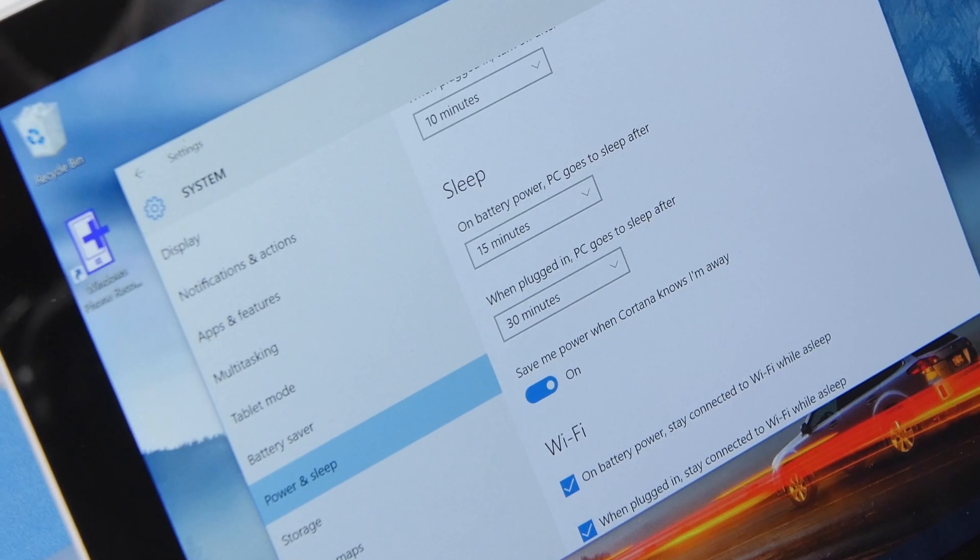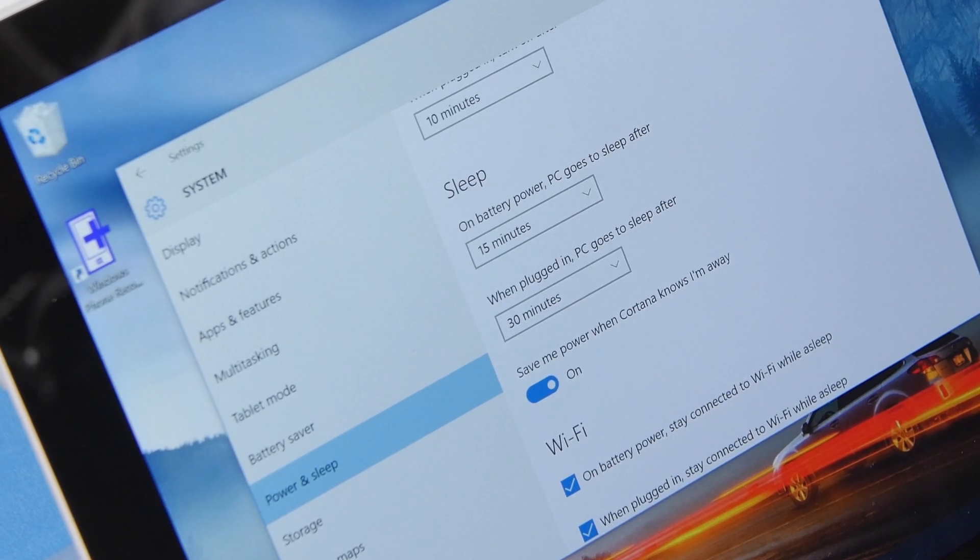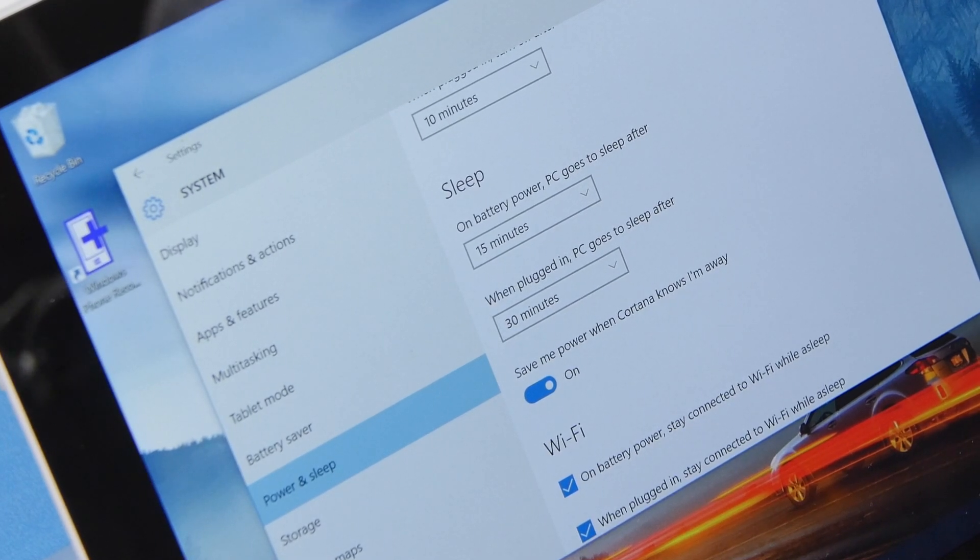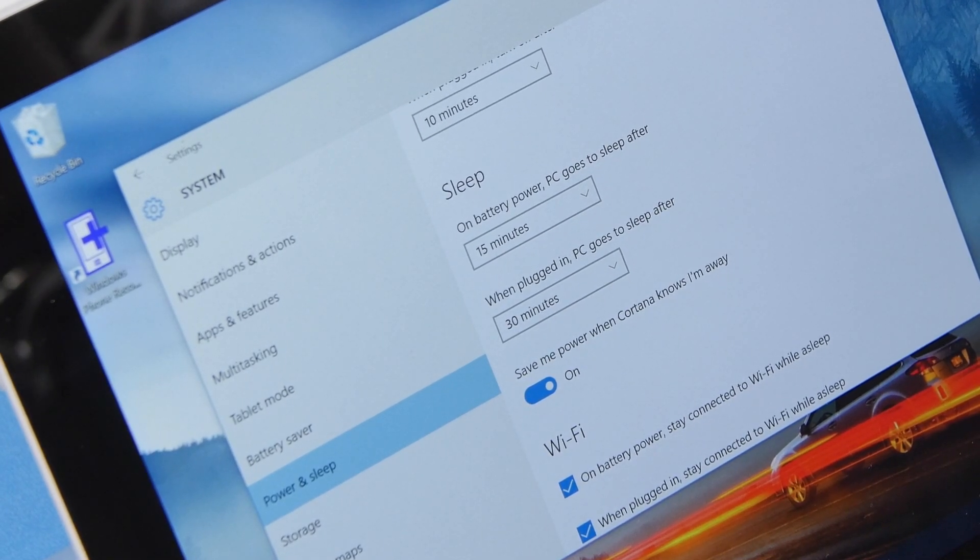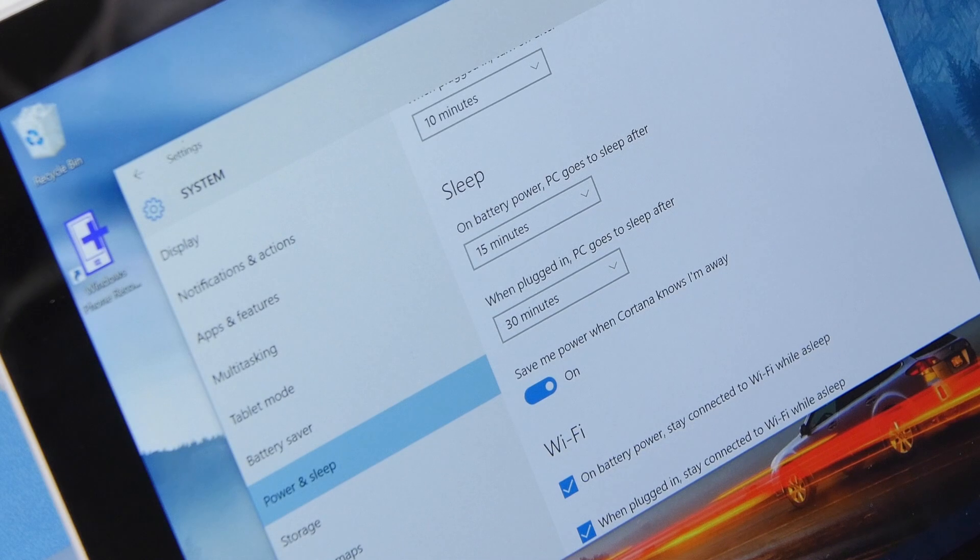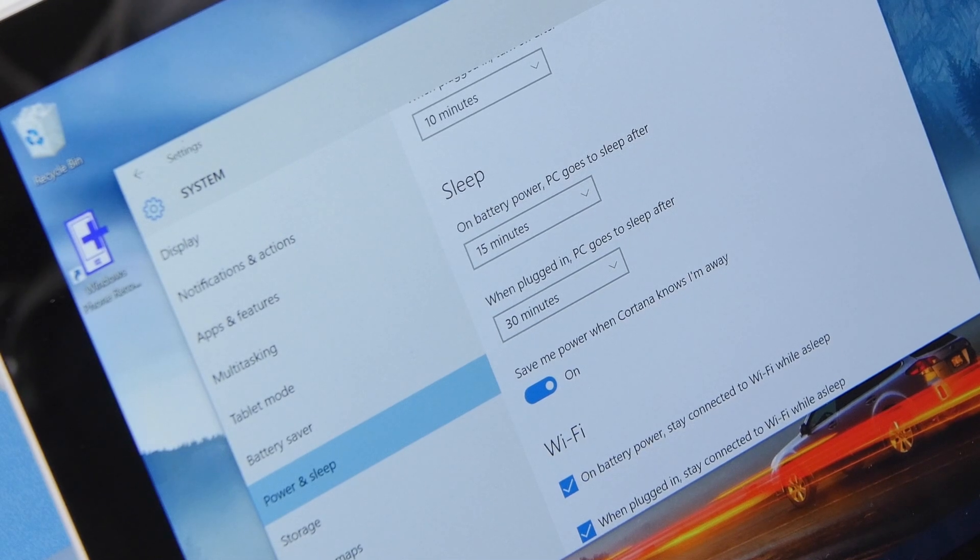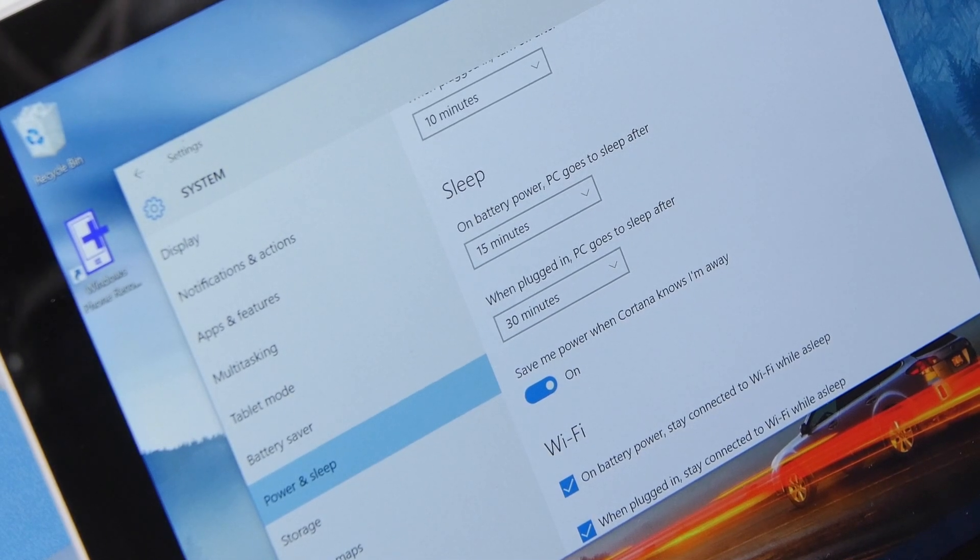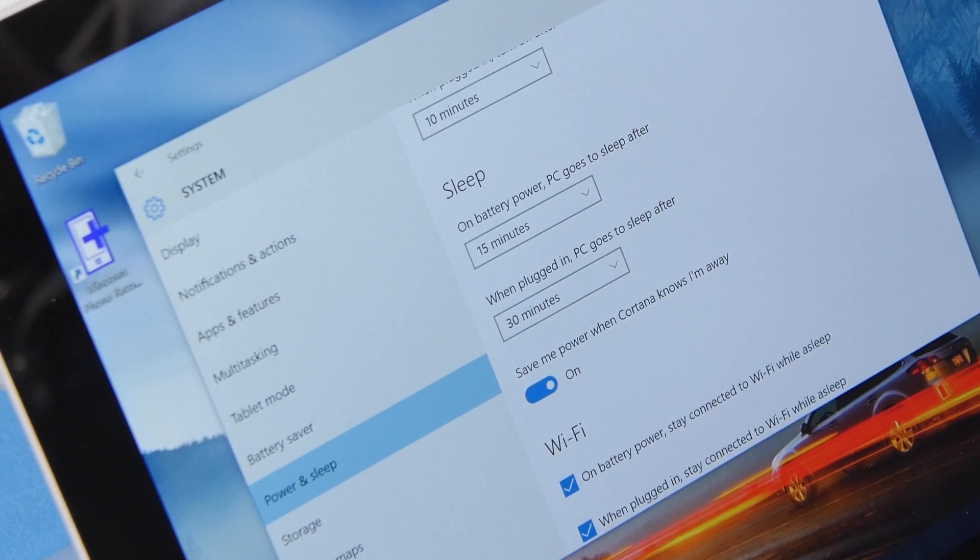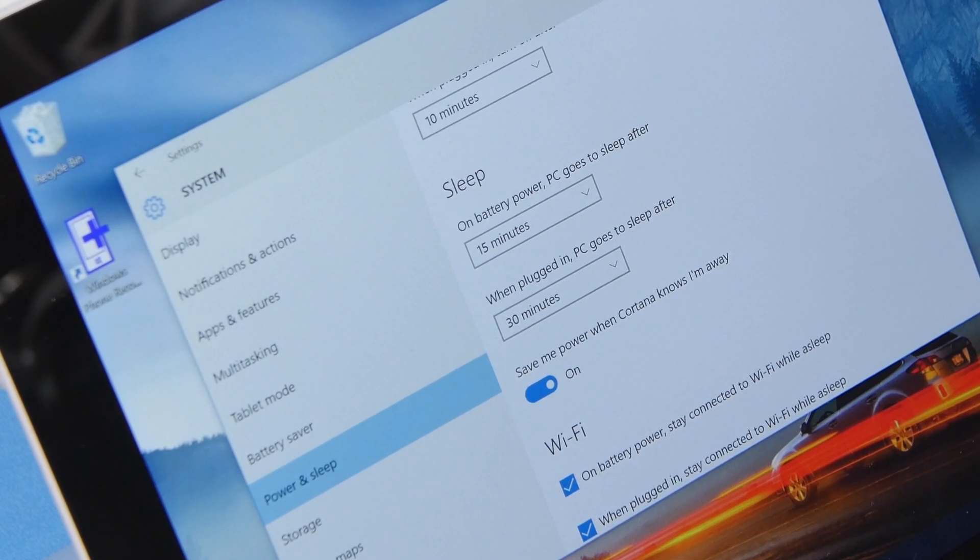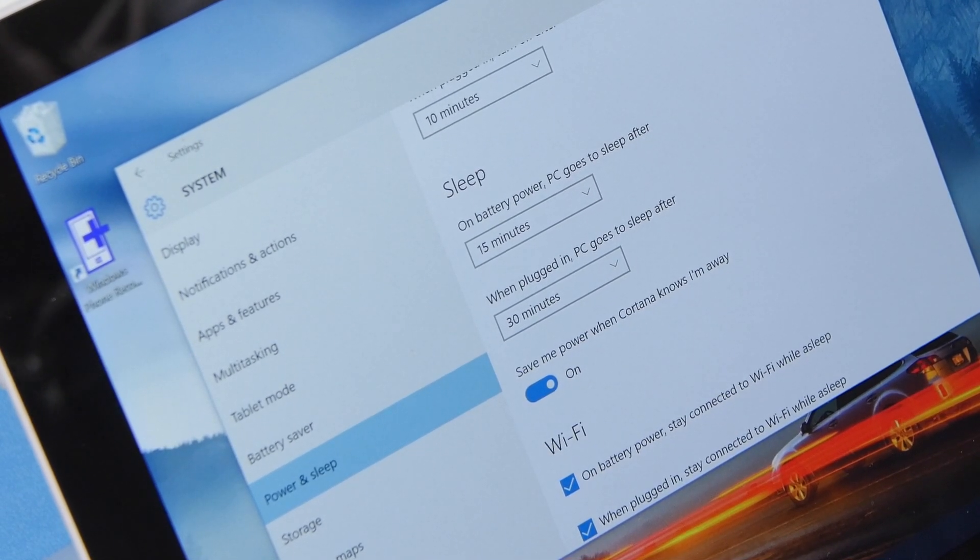We're not exactly clear on what that does yet so we'll have to dig a little bit further to find out more. We should also note that not all devices actually have this option. Our Samsung ATV did not but our surface does.